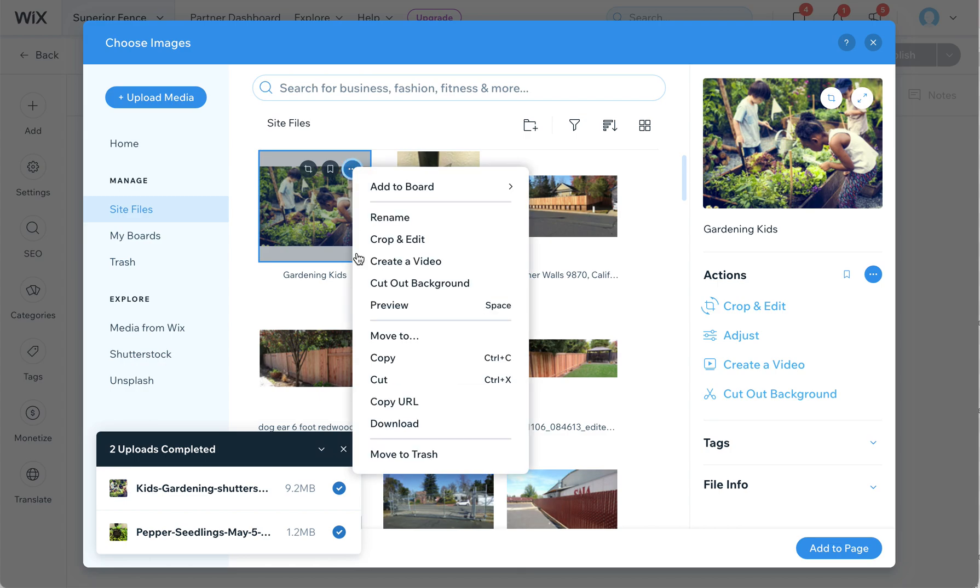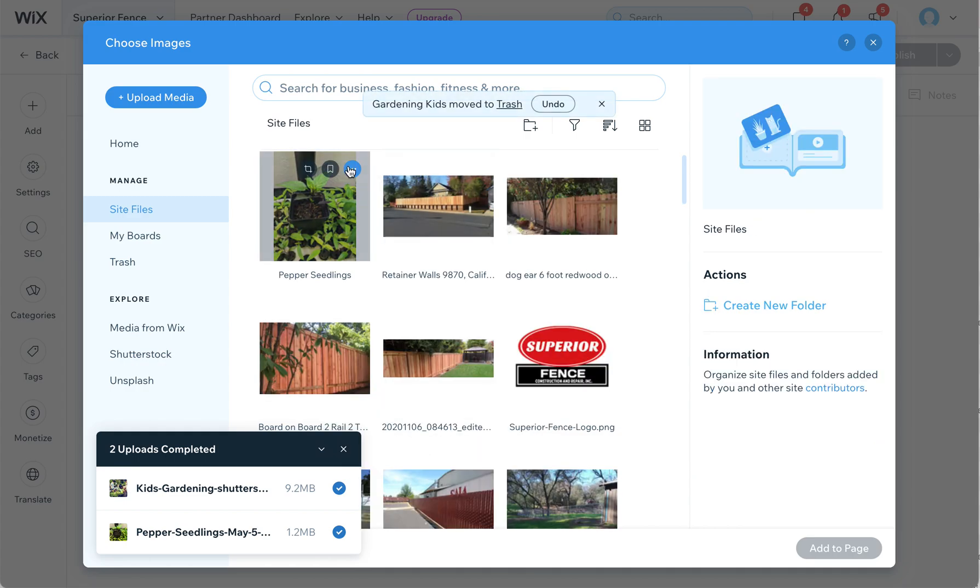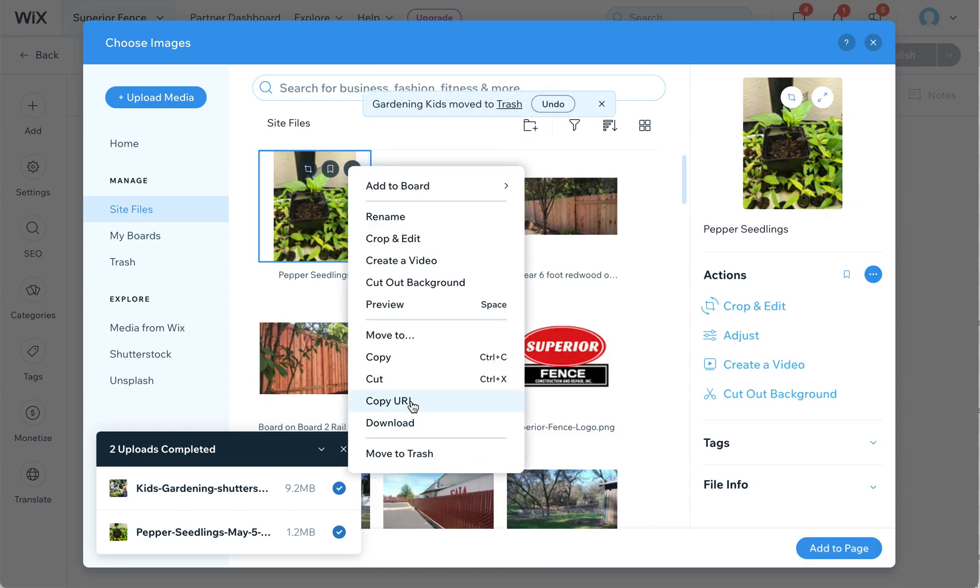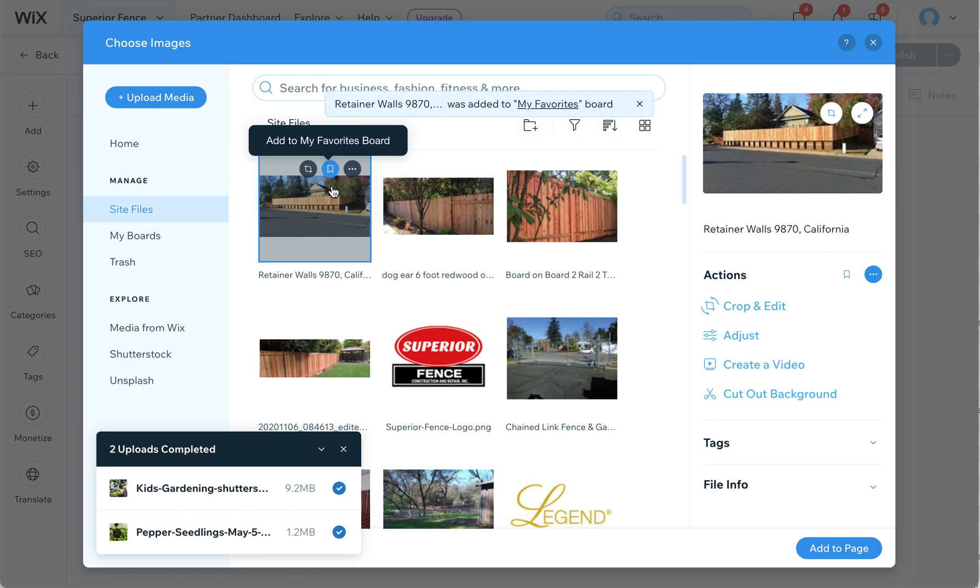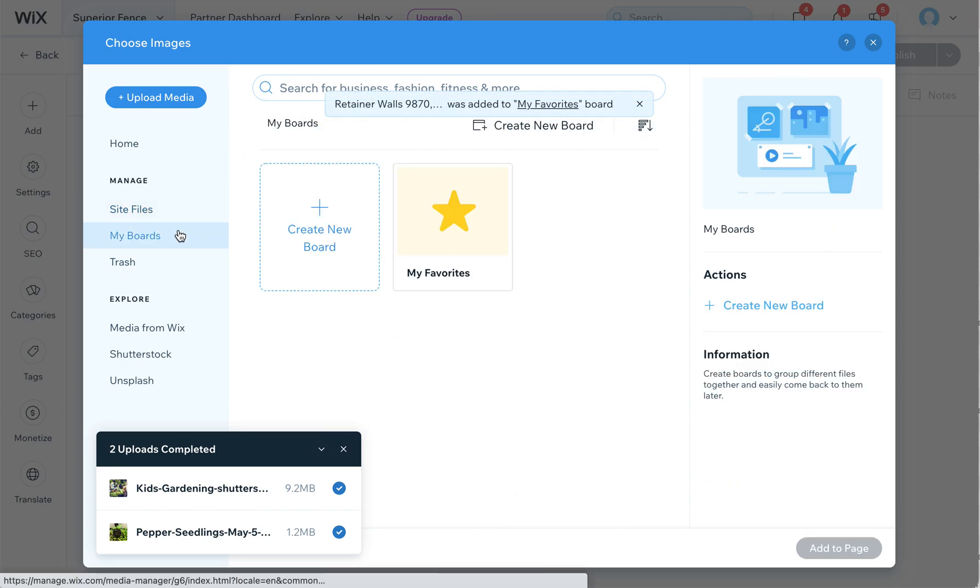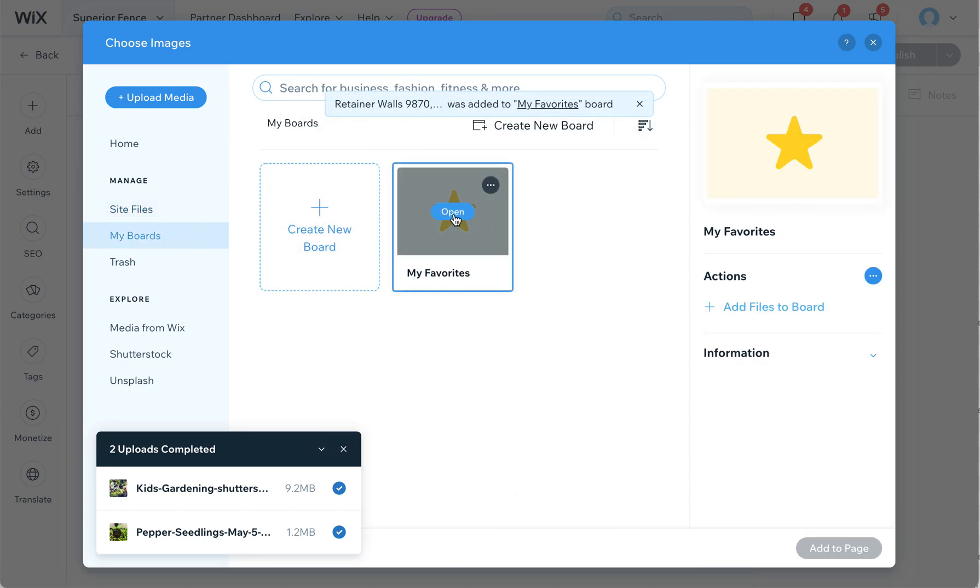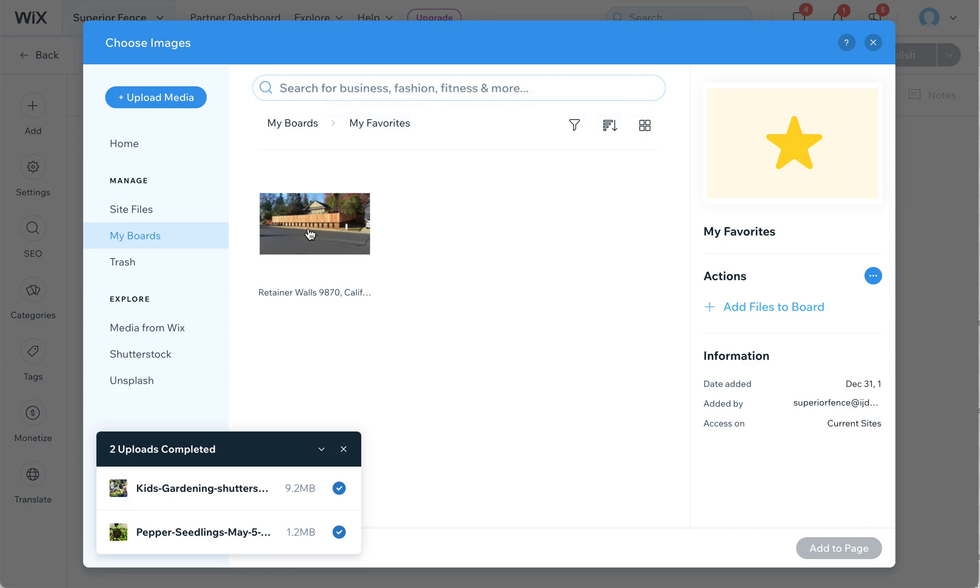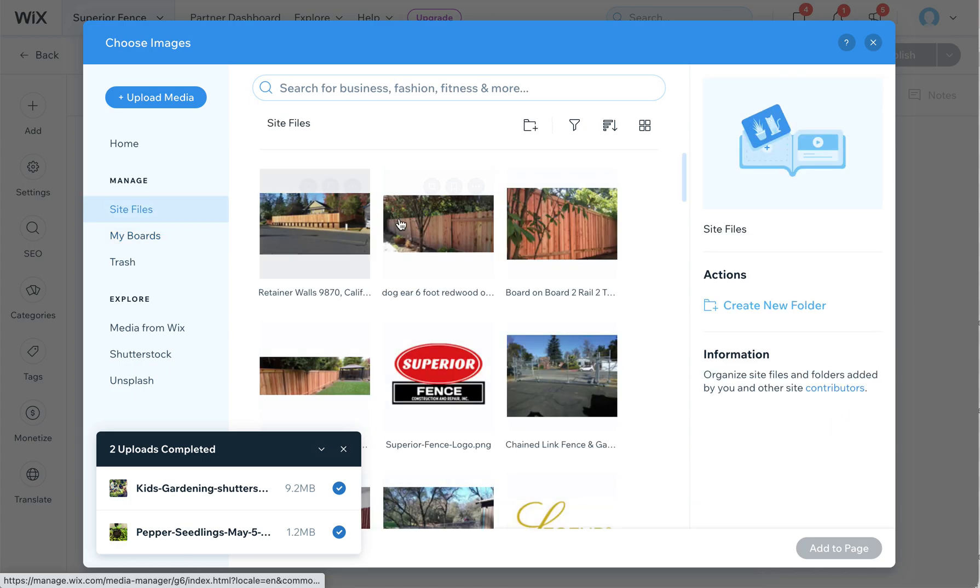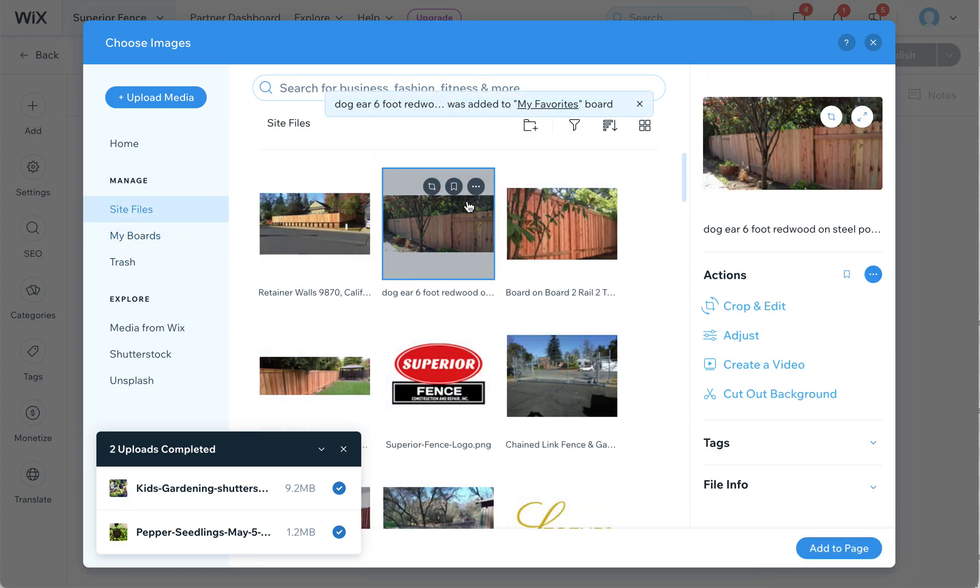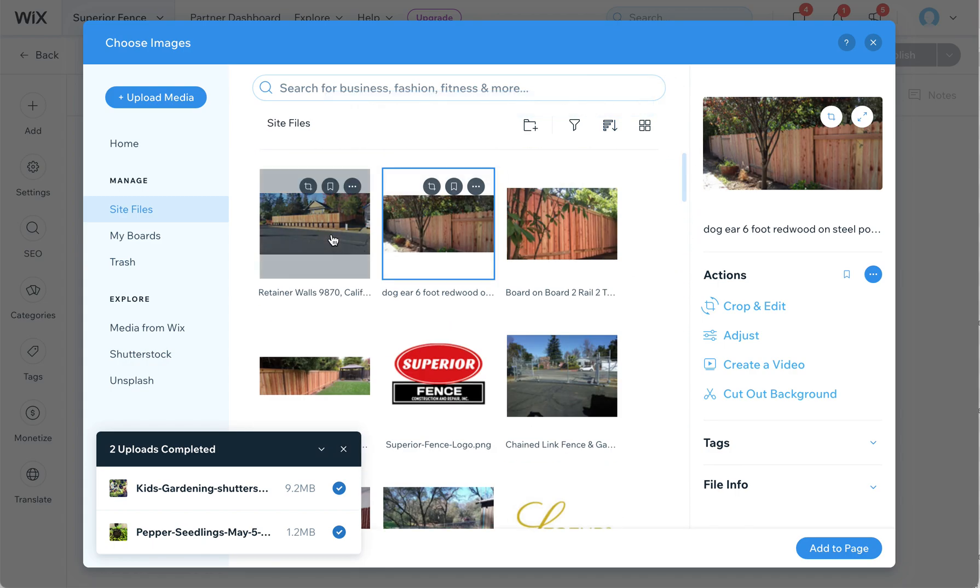I'm going to move these to trash because we don't need these here. Another thing you can do is add them to a favorites board. If you click here on favorites and then click over to my boards, this will show you all your favorite images that you have bookmarked. So if there's some pictures that you really like that you've uploaded, it's always nice to give them this little add to favorites so it'll show up there so that you don't have to search through hundreds of pictures down the road.